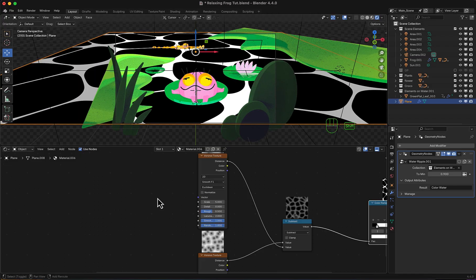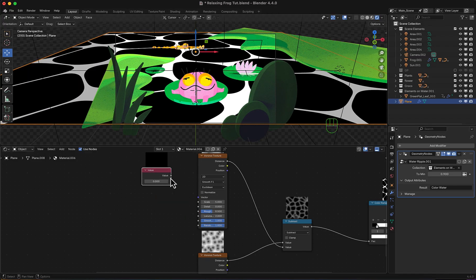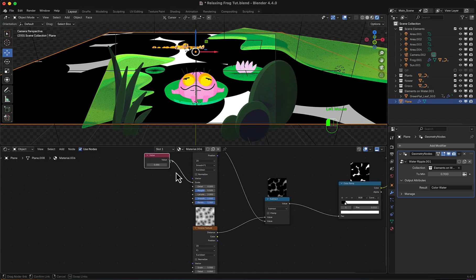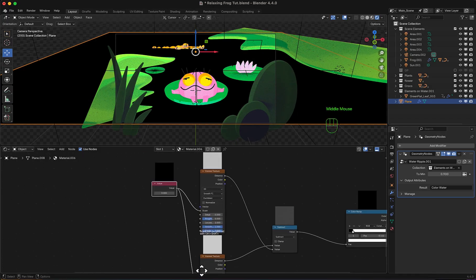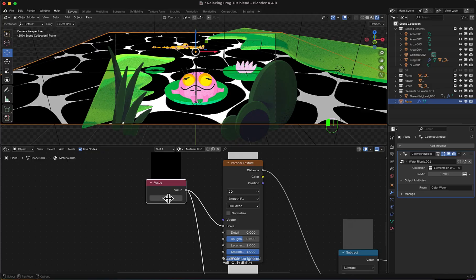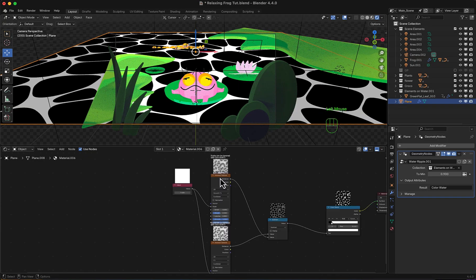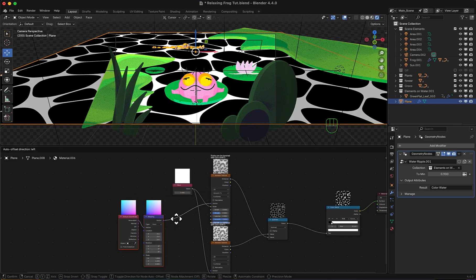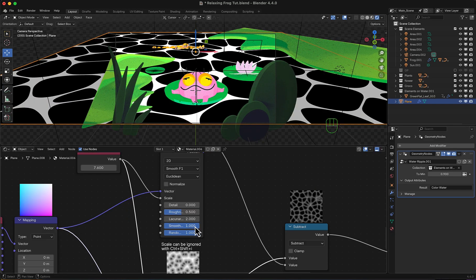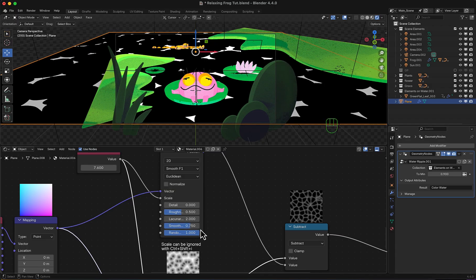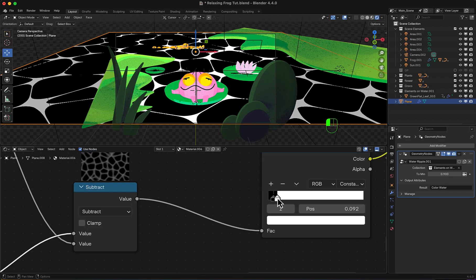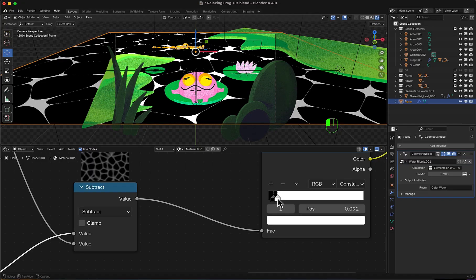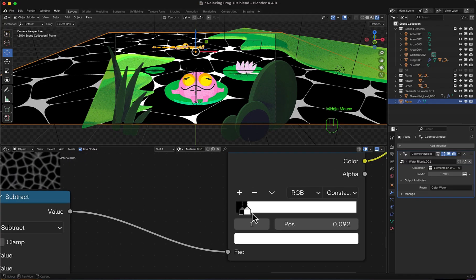I will add a value node to control both scales of them. Let's set them to around 7.6. Select the top one, and control T for mapping node, then connect it to the other one. Change smooth to 0.75. Then, to get back the interesting lines, let's play with the black and white.